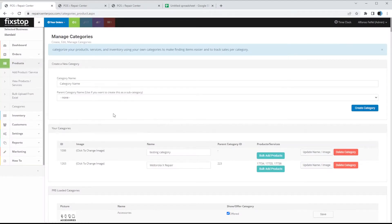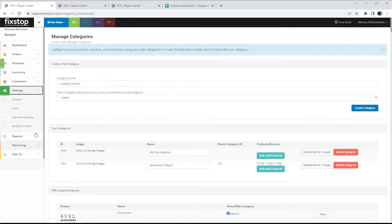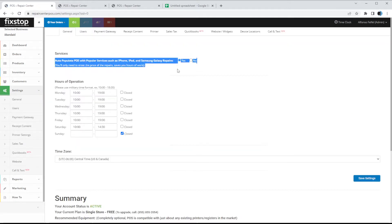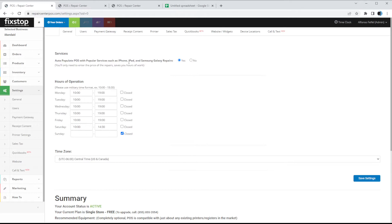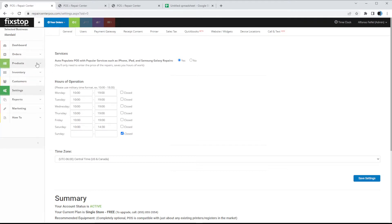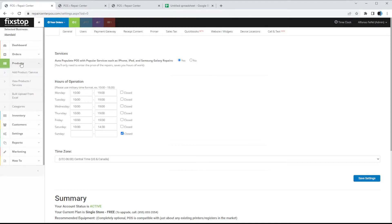With Products, we'll go ahead and jump in. You have two different options. The first option would be using our preloaded products. If we go to Settings and in General, there's an option called 'Auto populate POS with popular services such as iPhone, iPad, and Samsung Galaxy repairs.' If you set it to Yes, as new devices show up on the market FixStop POS will automatically add them into the system and all you have to do is adjust the price. If you do not want the service, simply press No and you can upload your own services. Let's go to Products and view products and services.